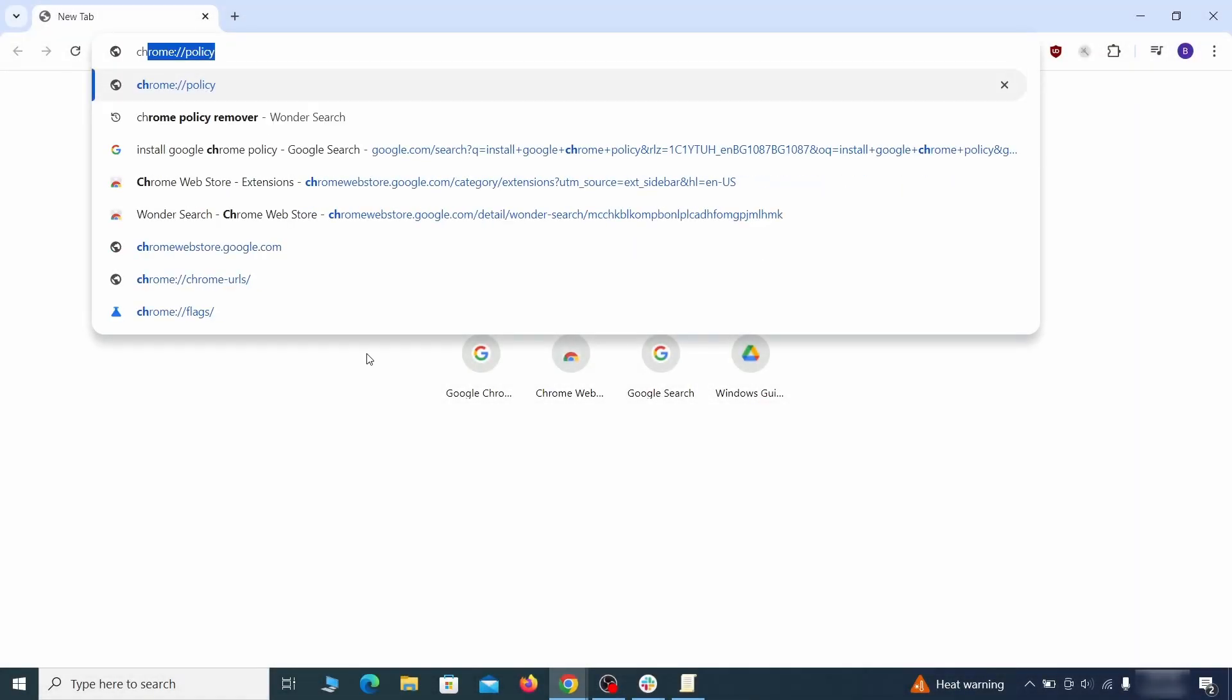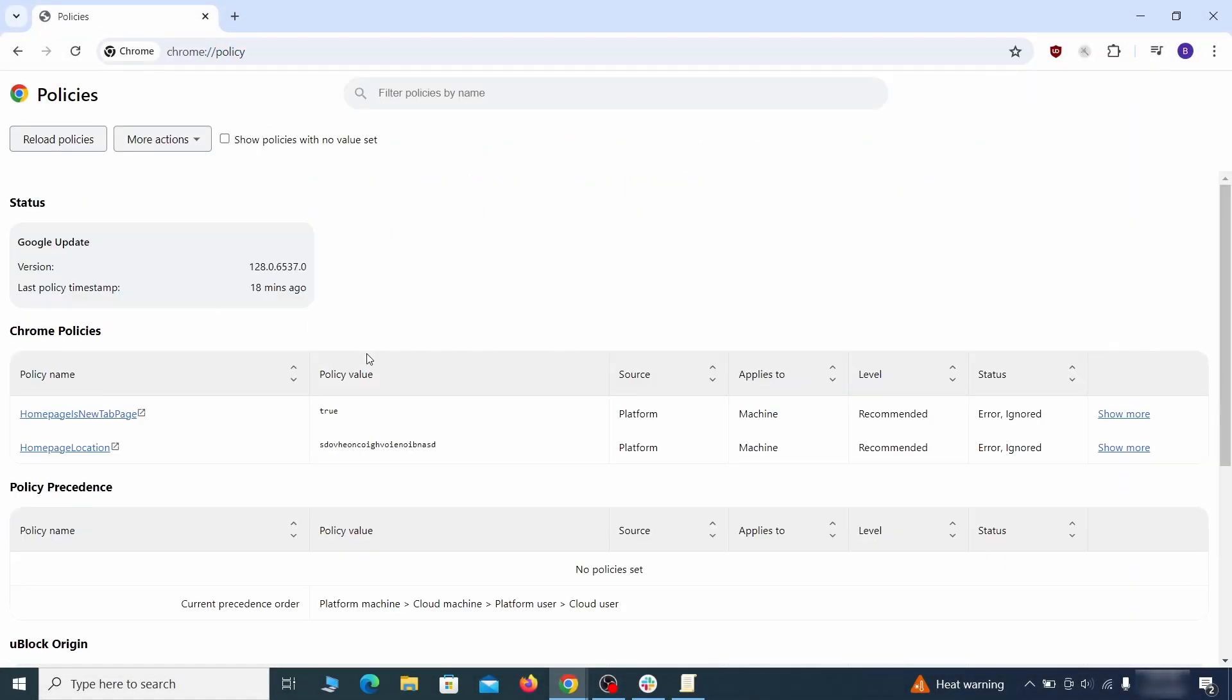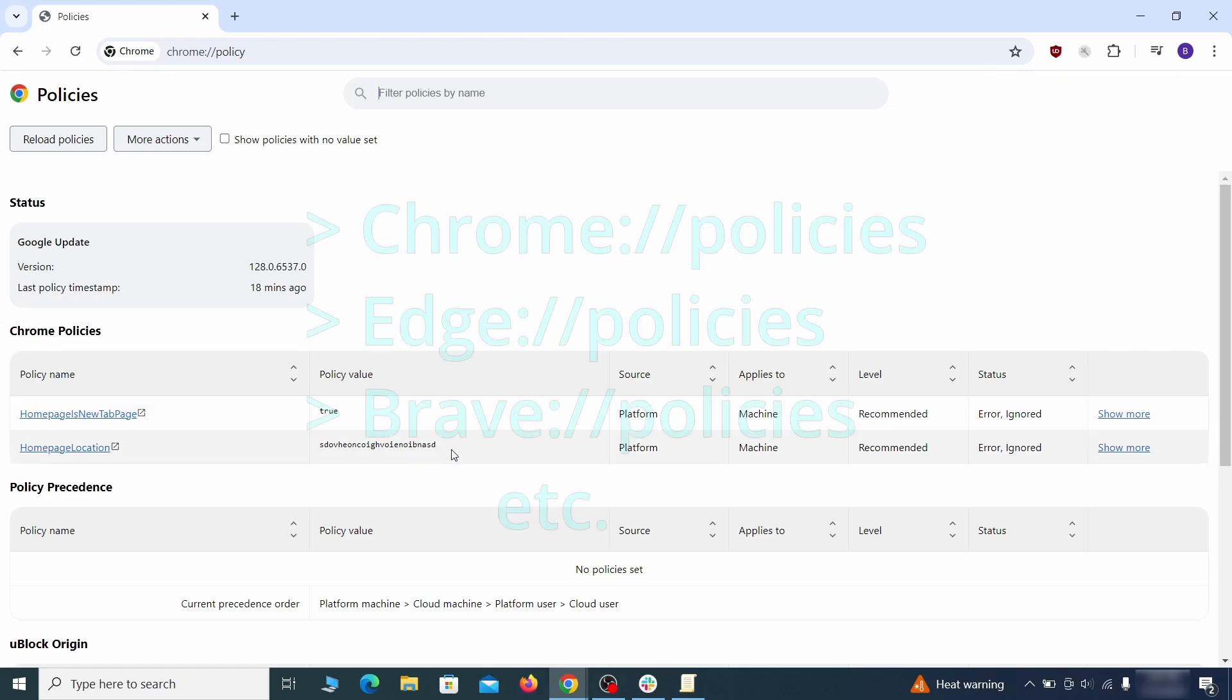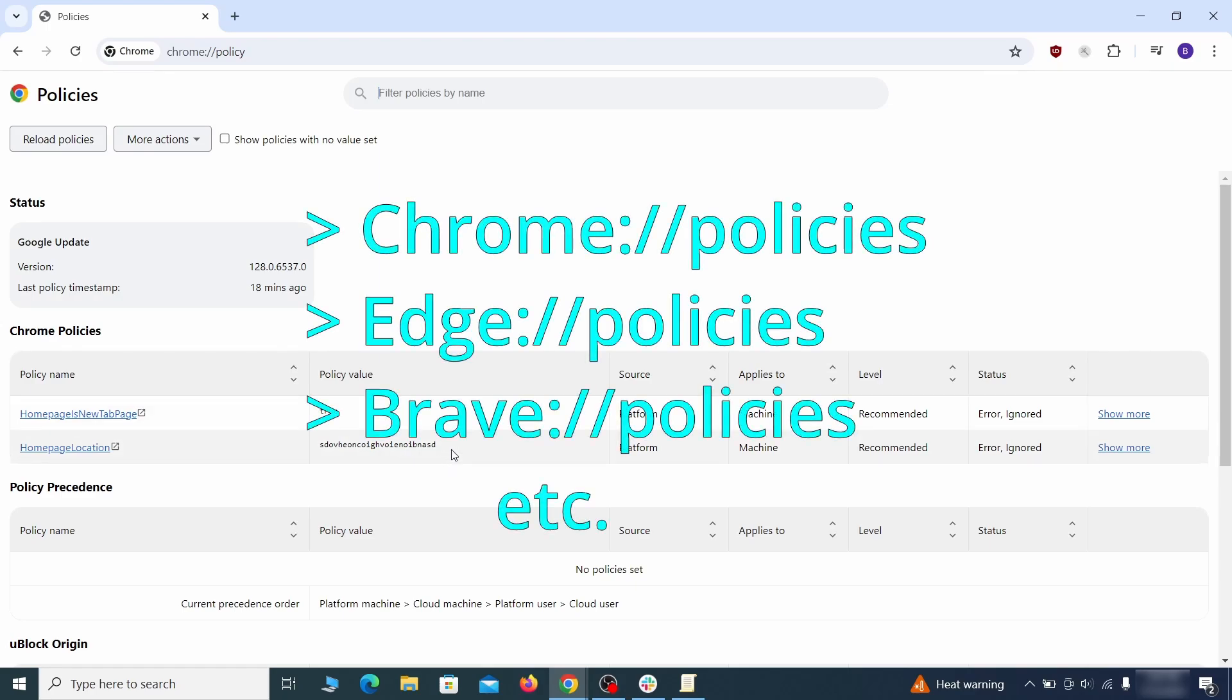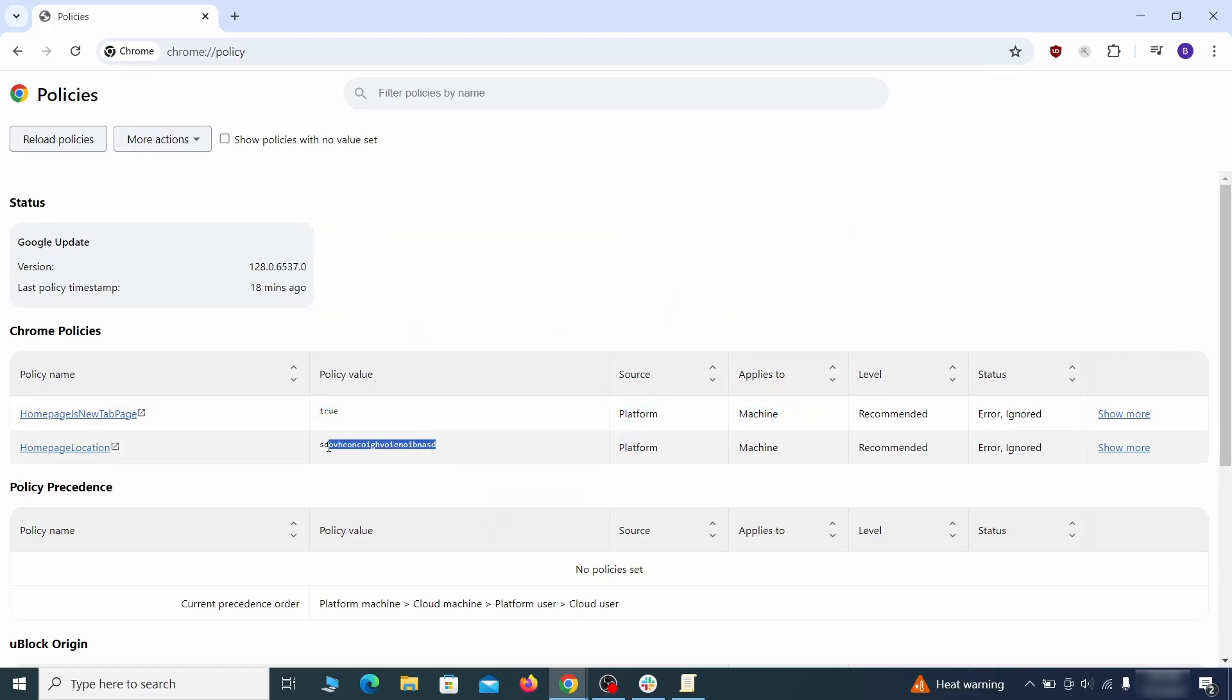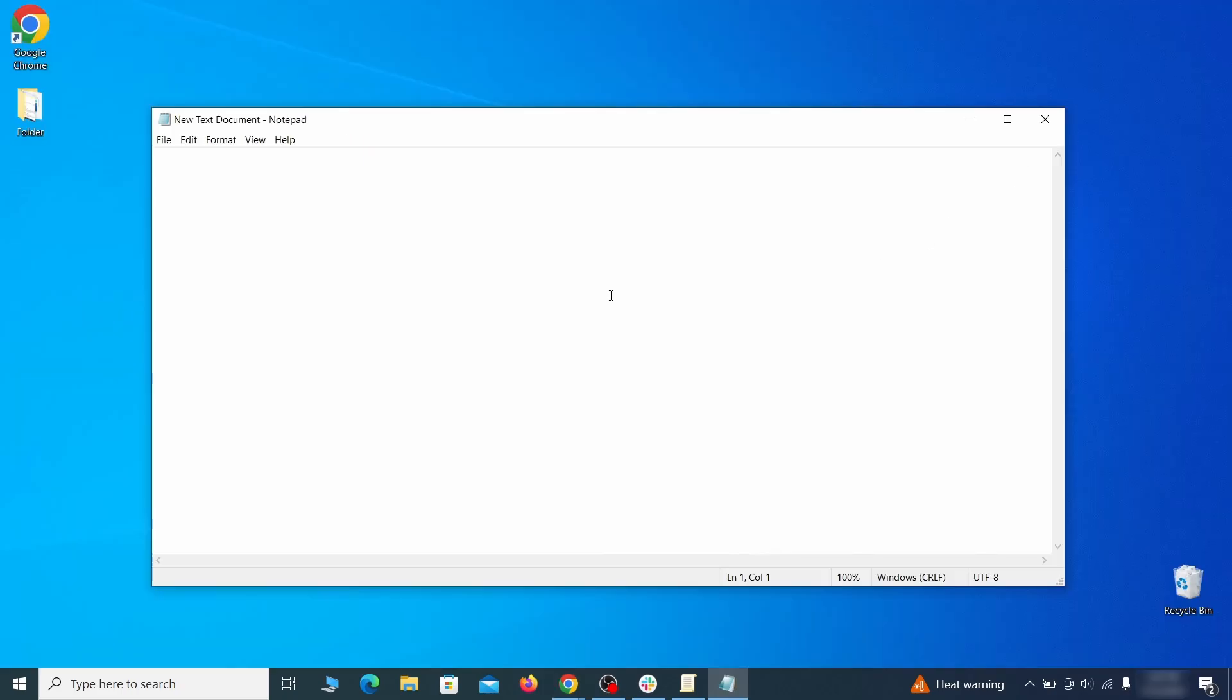The exact address depends on your specific browser. Look at the values column. See any long strings of random letters or numbers? If yes, copy those and save them in a notepad file.